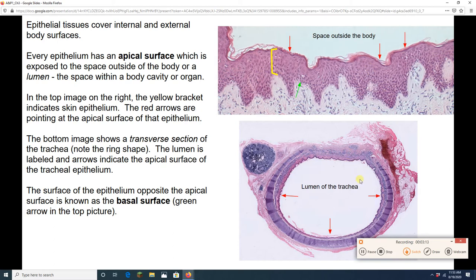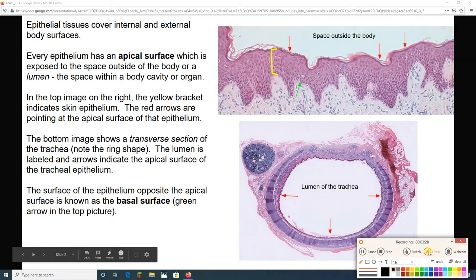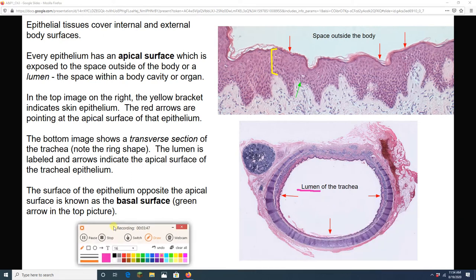Let's move down to this lower picture. This is a slice of the trachea — the windpipe in your neck. It's a tube. We've sliced this tube transversely so we get a ring-shaped structure. This is the internal space of the trachea. A better word for the internal space in an organ is 'lumen.' The word lumen means light, like illuminate. Lining this lumen is epithelial tissue — notice the purple color because of the abundant nuclei.